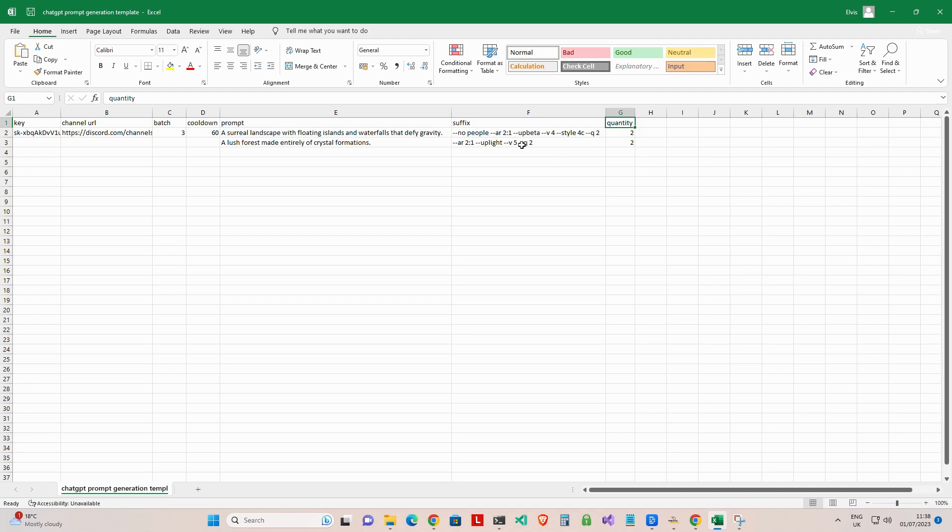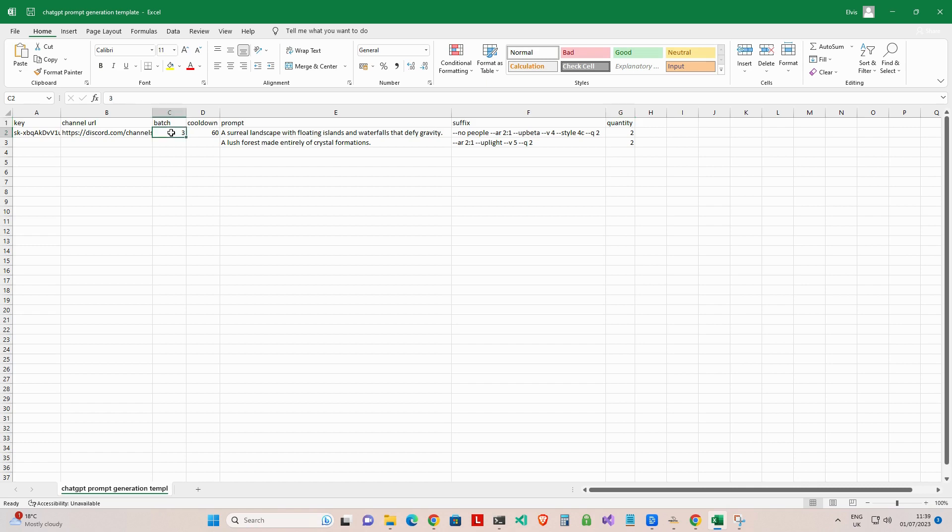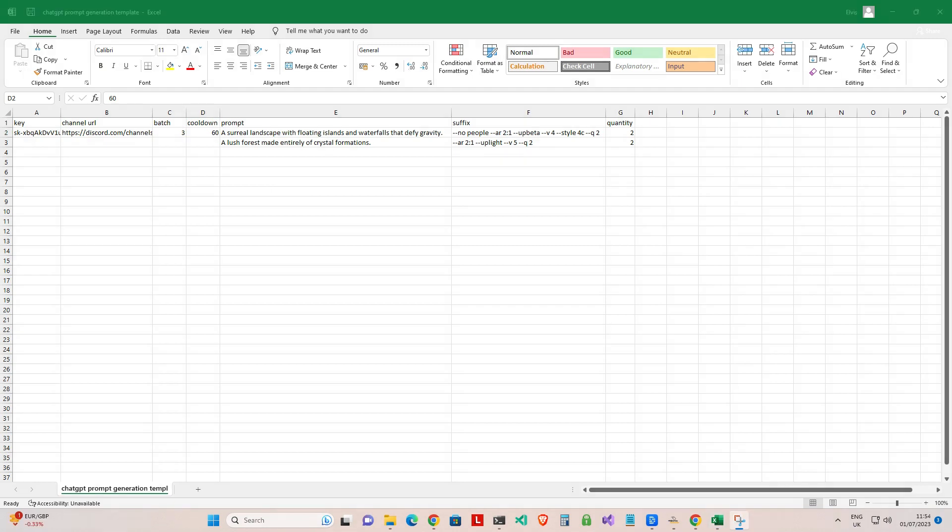In the example shown here, using your API key under the key header, the app will use ChatGPT to create two image prompts for each prompt under the prompt header, or four prompts in total. It will then append the associated suffix for each prompt and post it to your Discord channel specified under the channel URL header. In this scenario, our batch size is three and cooldown is 60 seconds. Therefore, the app will post three of the four prompts with their respective suffixes, pause for one minute, 60 seconds, and then post the fourth prompt with its suffix.